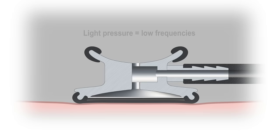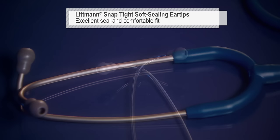Our soft seal ear tips with our patented snap-tight feature provide an excellent acoustic seal and comfortable fit.